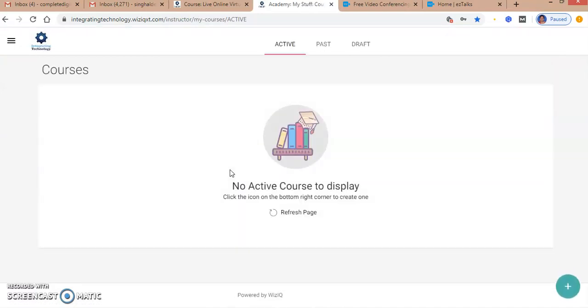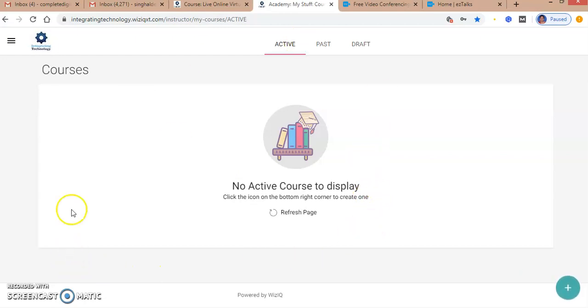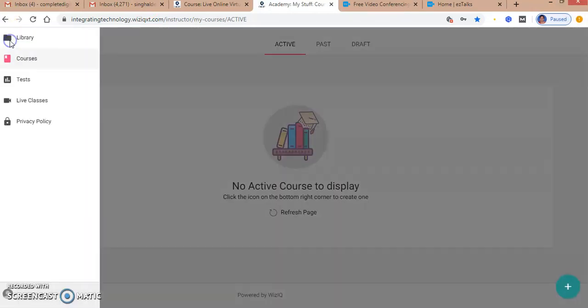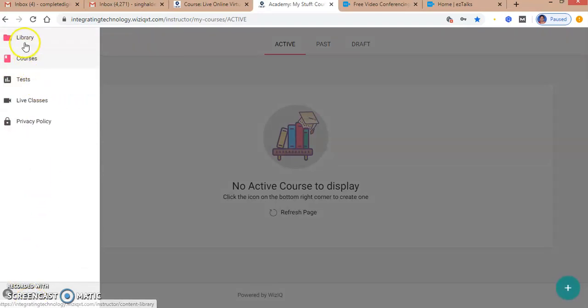This is what my account looks like. From here, I can see my profile. I have named it as LOVE Deepti, and here are the different courses which I can create.